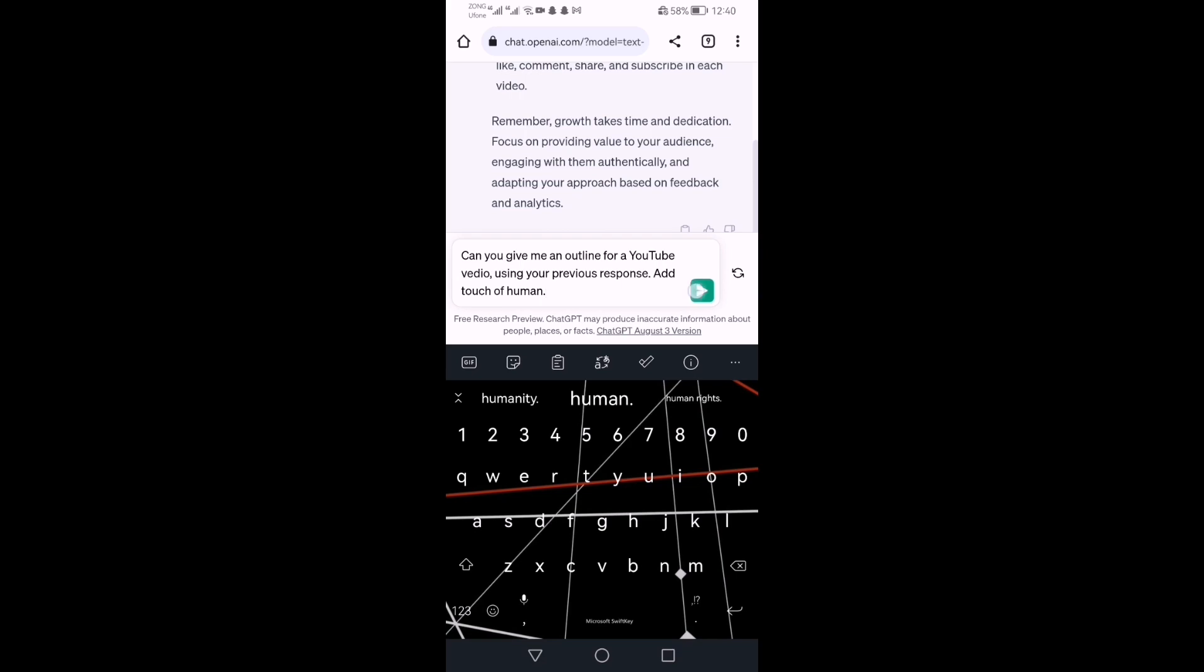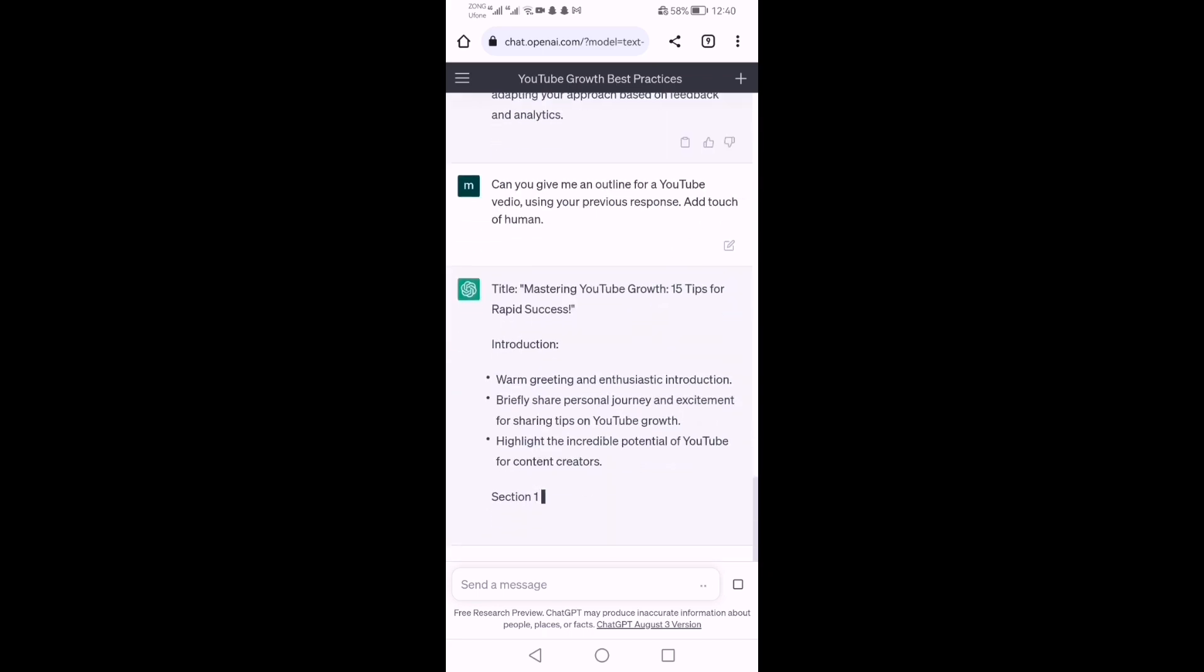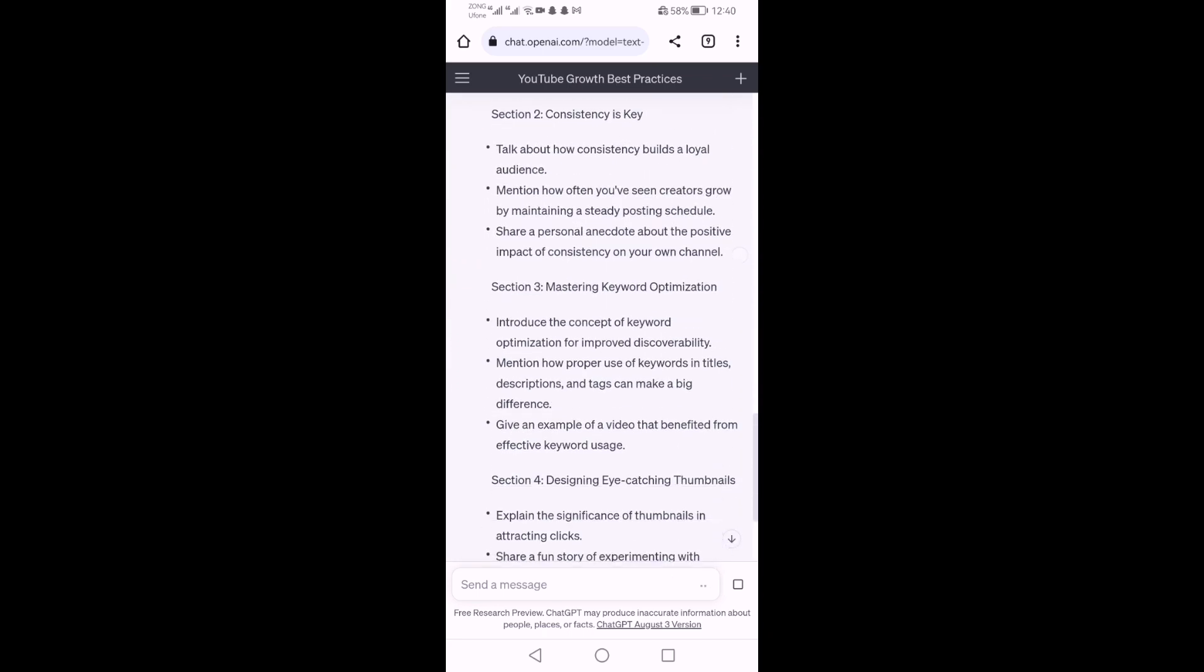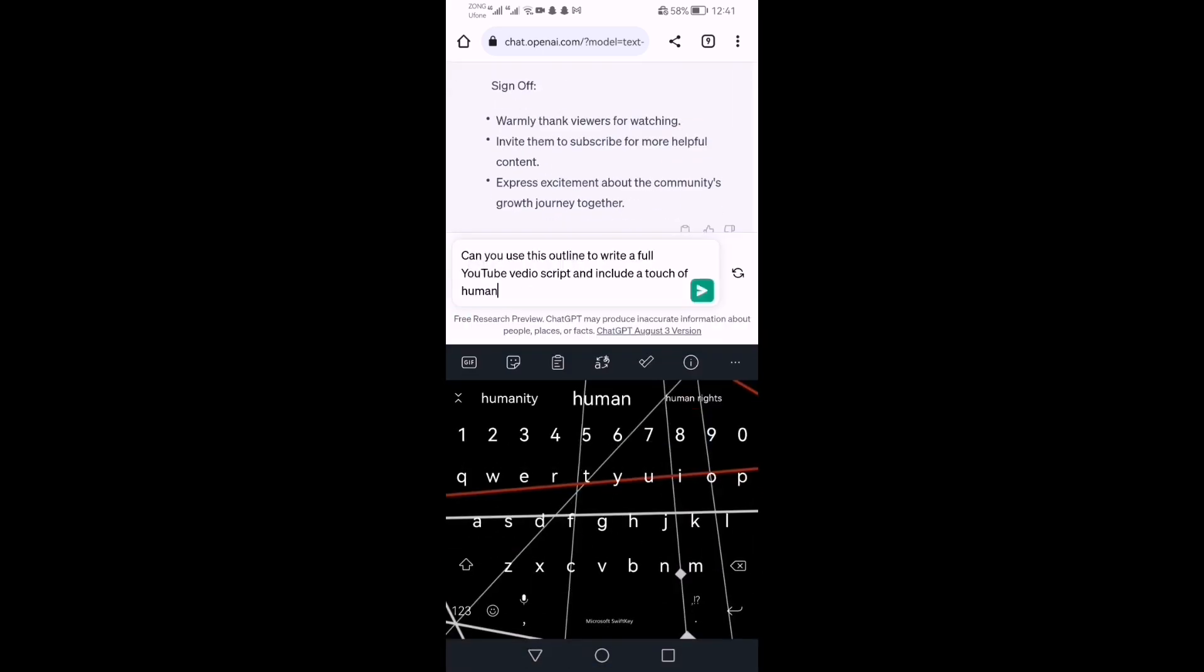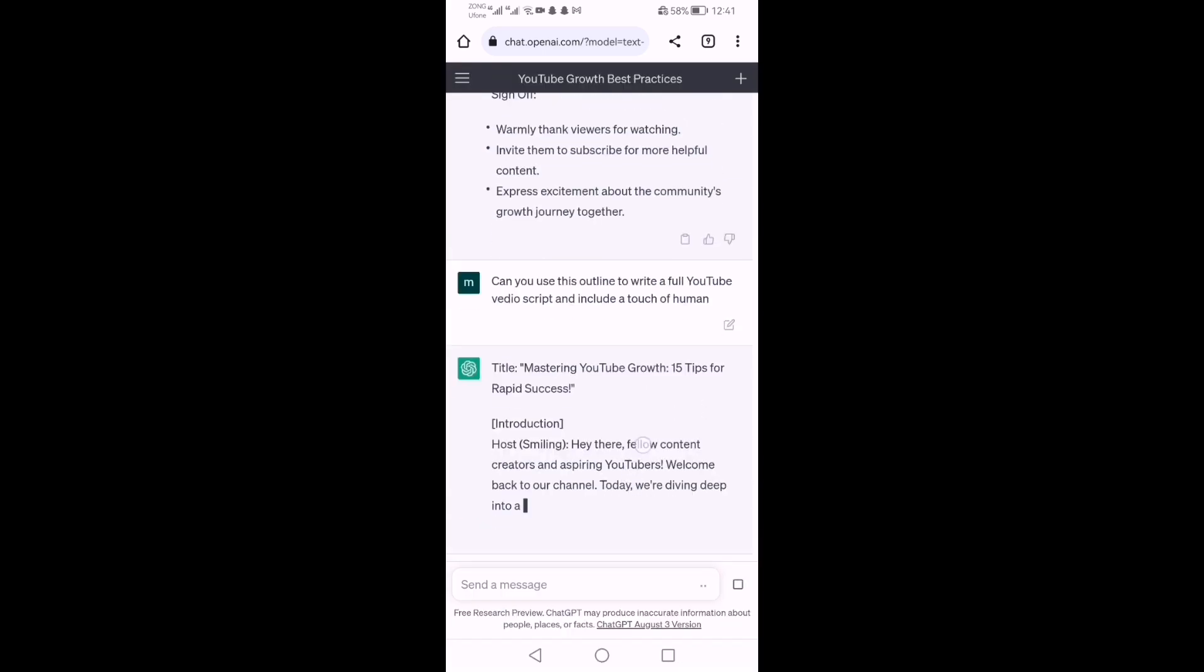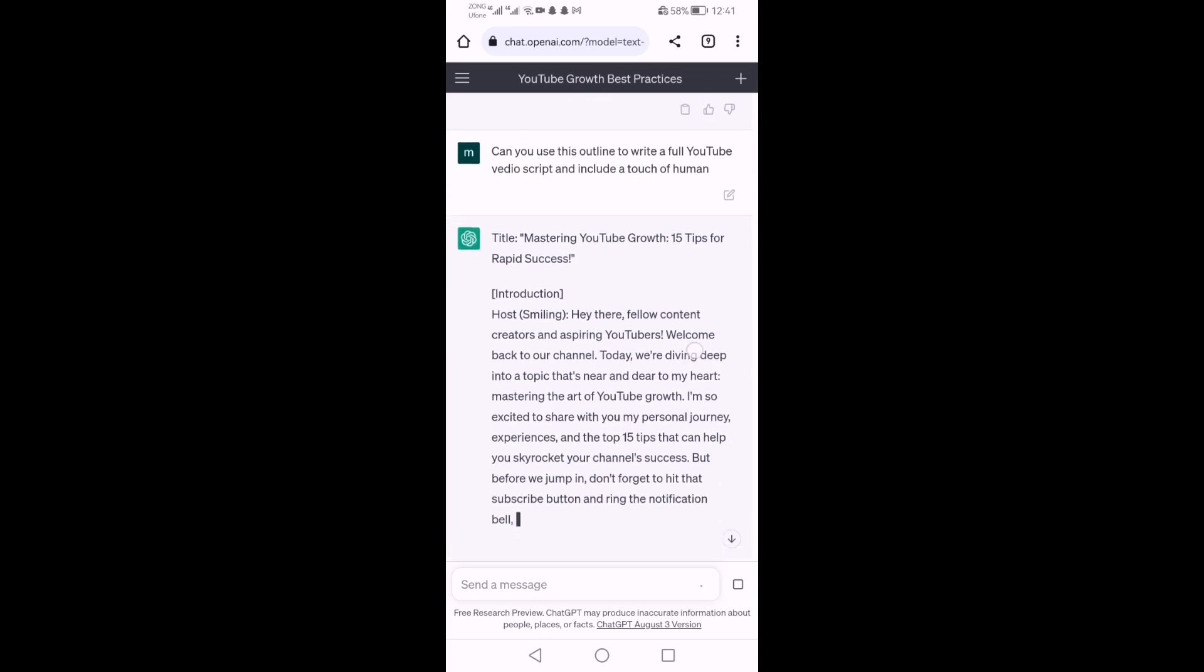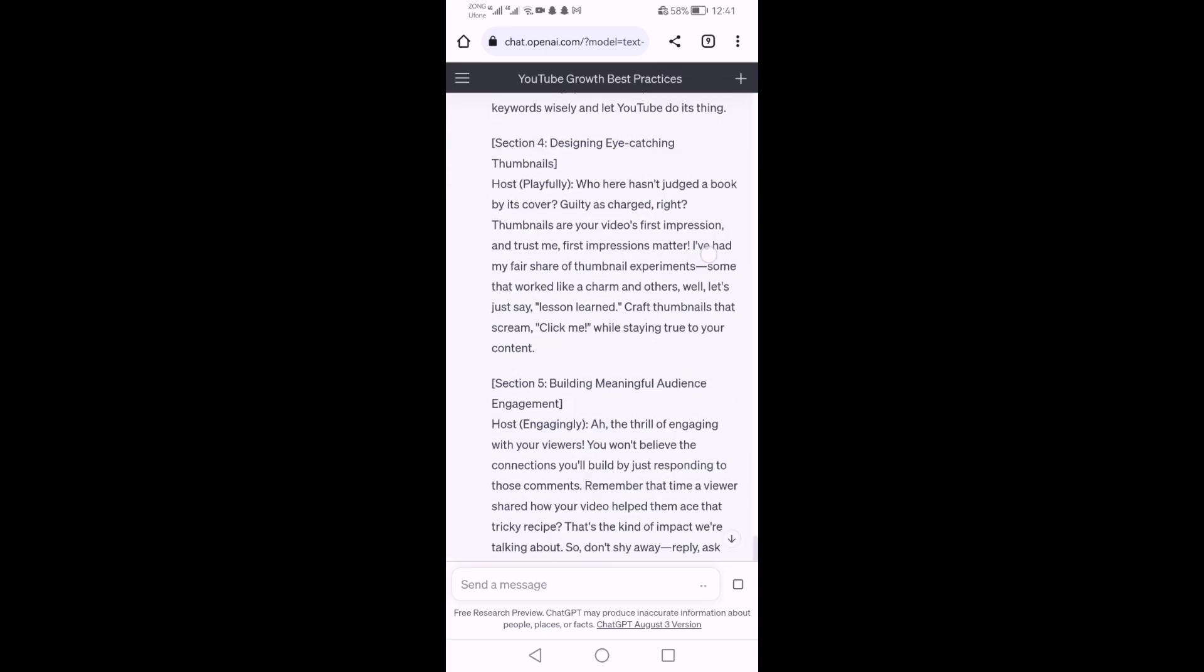Add touch of human. These are some outlines. In the last step, I'll write: can you use this outline to write a full YouTube video script and include a touch of human. This is my YouTube video script.